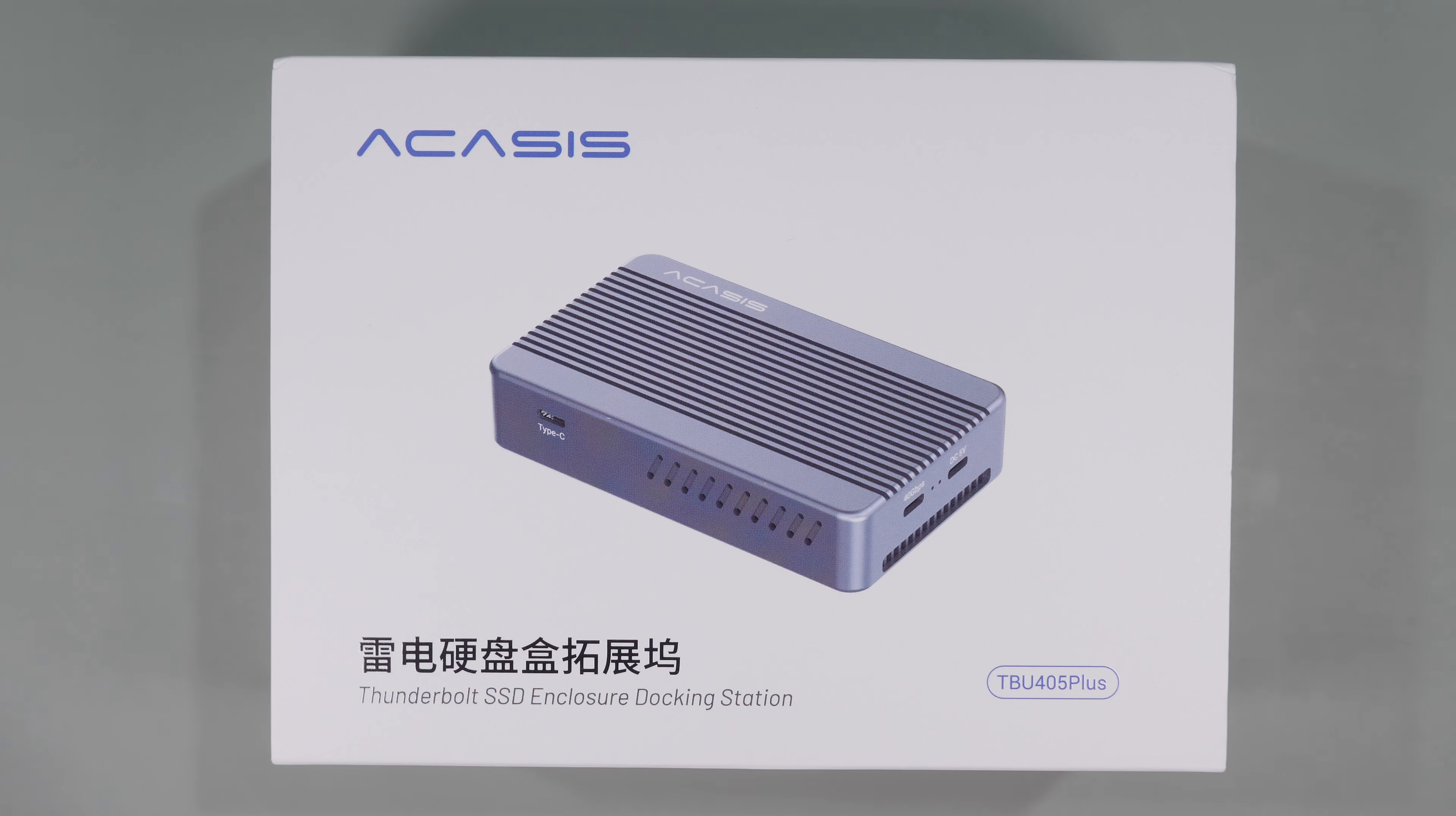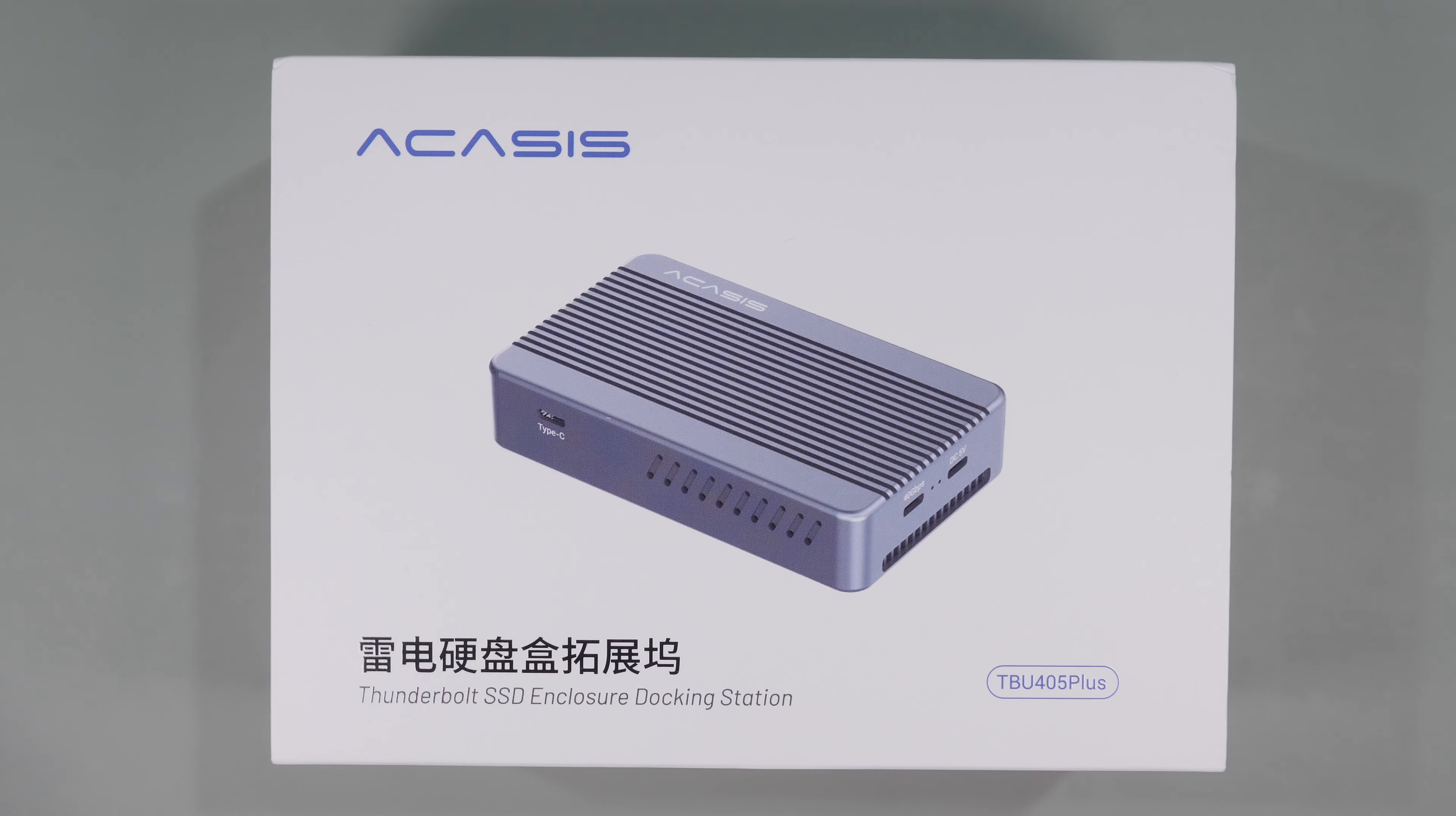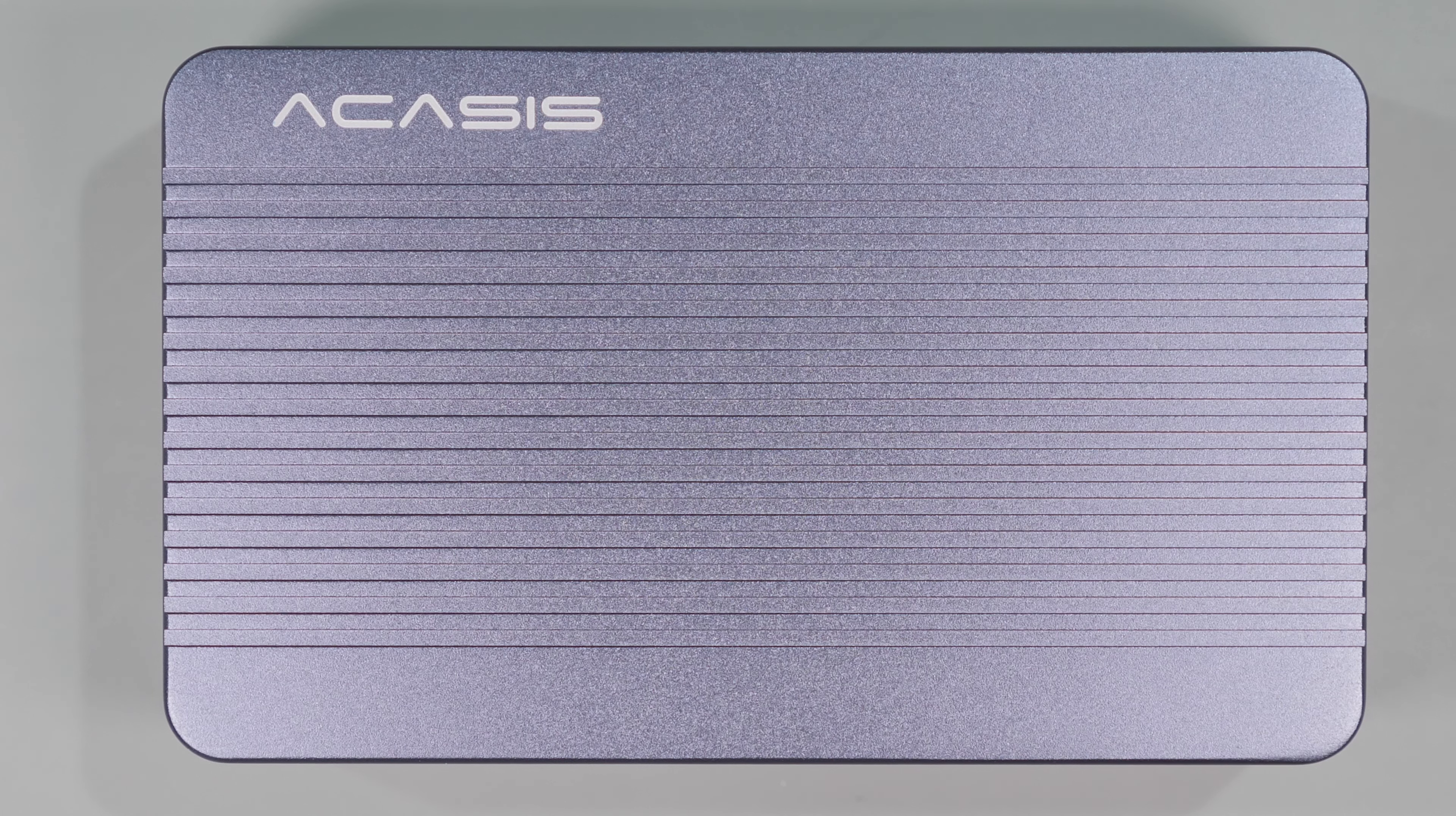Full disclosure, before we go into the hardware, Acasys did reach out and send me this device for testing. But they didn't pay or influence this video in any way. The testing and opinions are my own and they'll be seeing this video for the first time just as you're seeing it. I did want to thank the team at Acasys for providing the hardware and making this review possible.